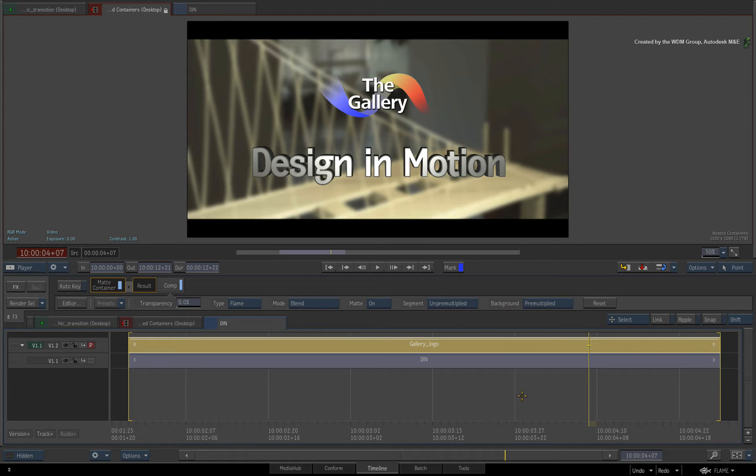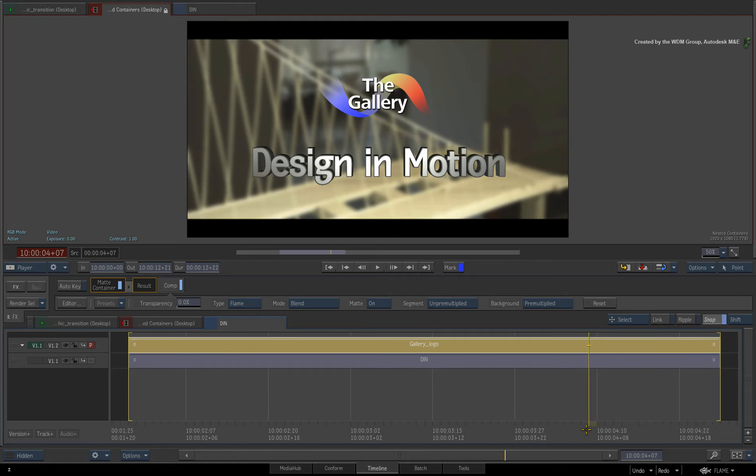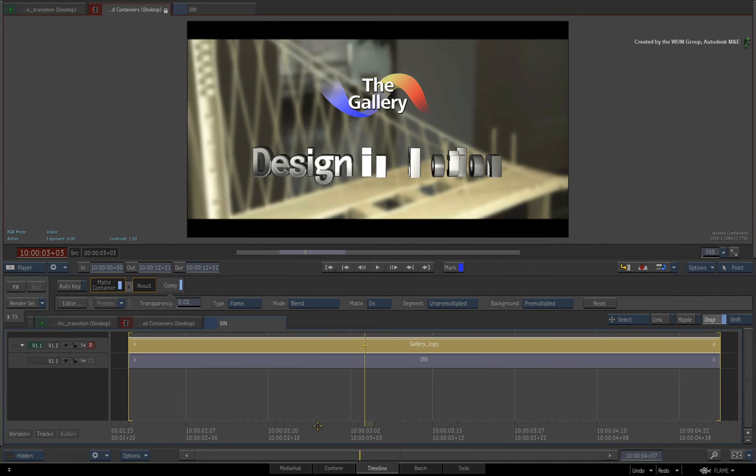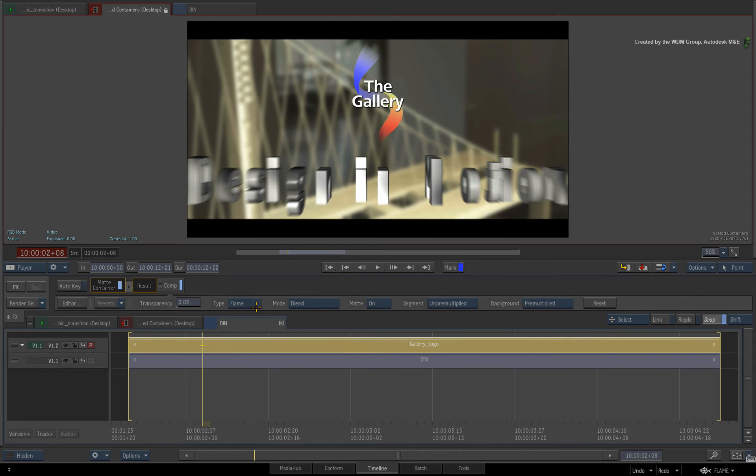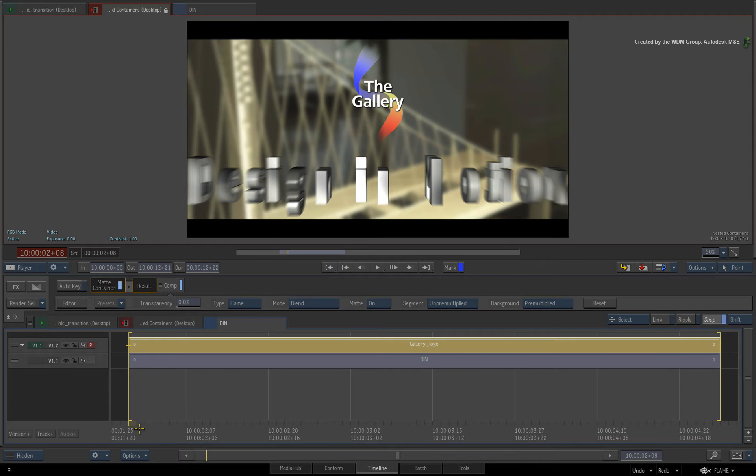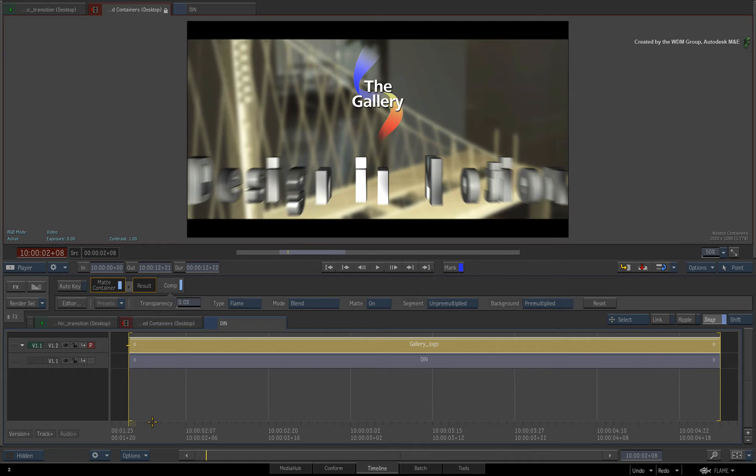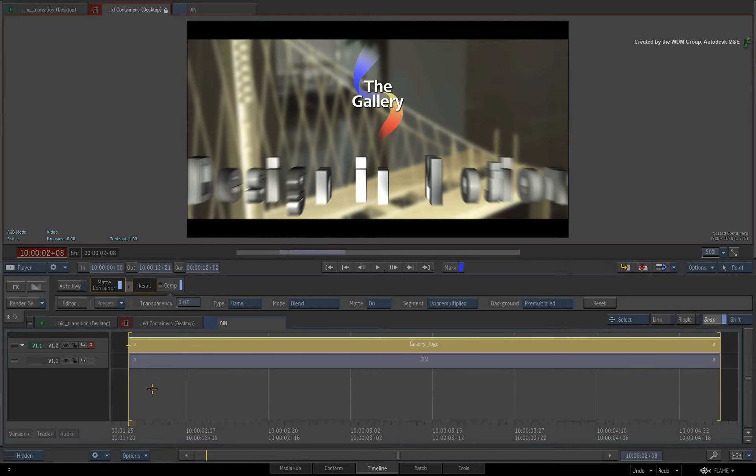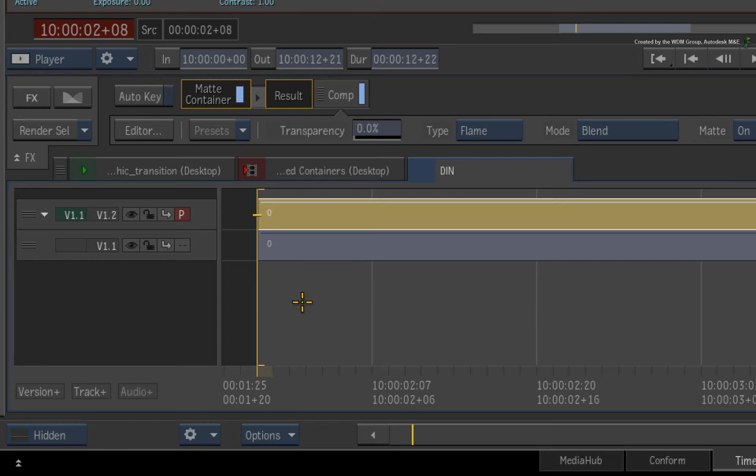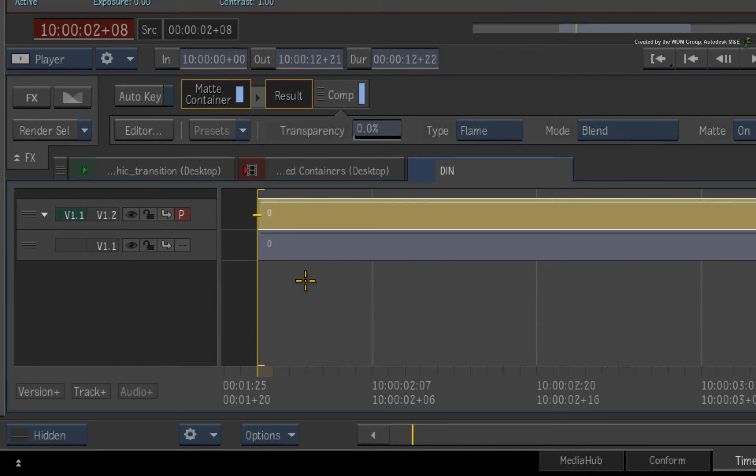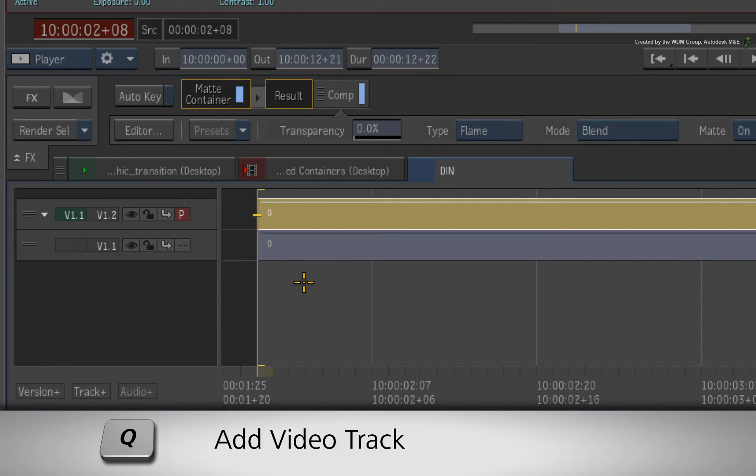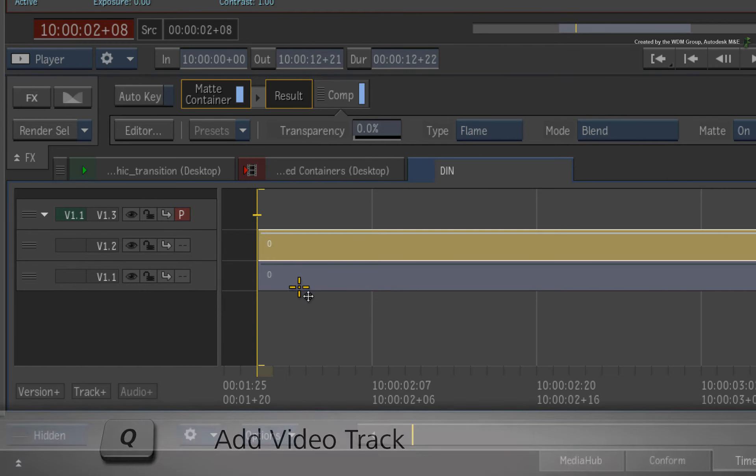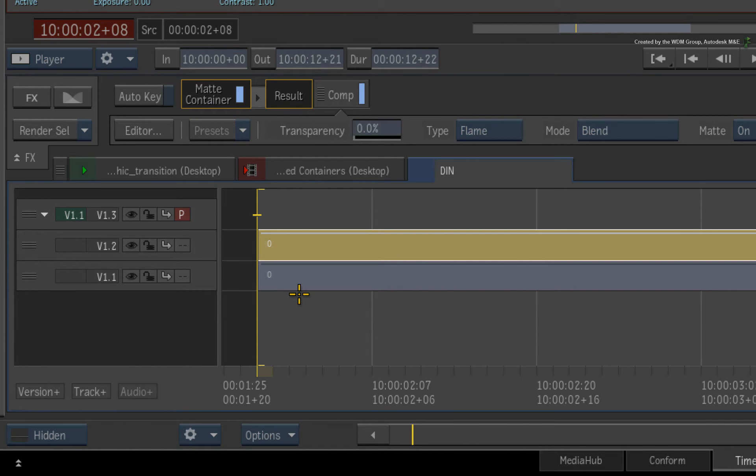Once the matte containers have been nested, you still have full flexibility to develop them further. For example, I'd like to examine some of the alpha composition modes for combining the different alpha channels. To illustrate this, I will use a pre-made graphic transition to wipe the existing graphics on and off the screen. To do this, add another video track to the sequence. For Flame Premium, this is mapped to the Q hotkey. For Smoke Advance artists, press CONTROL-SHIFT-TAB.